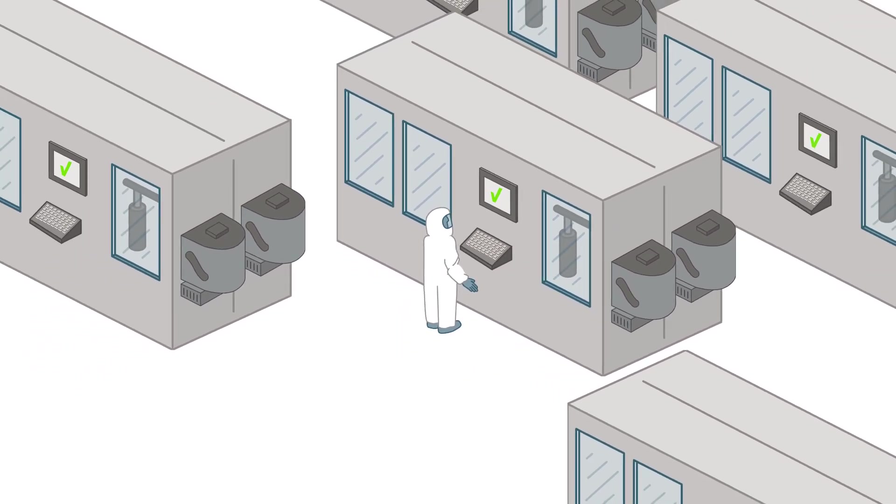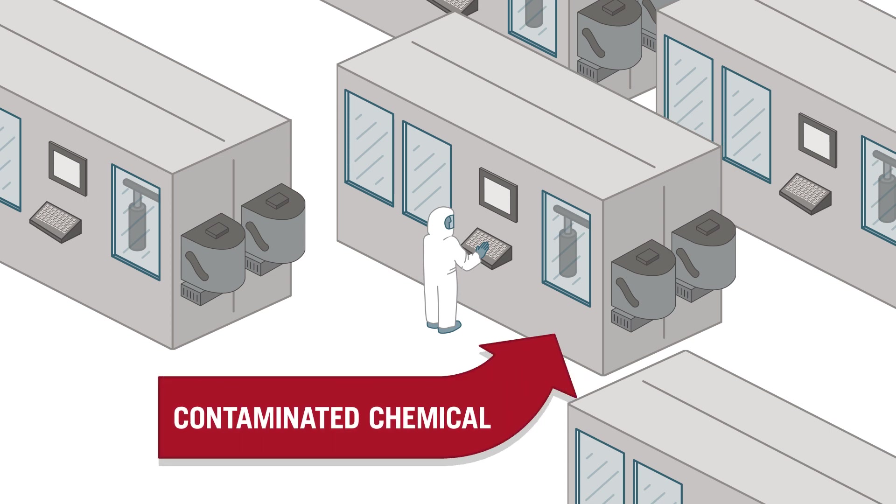But killer contaminants and defects can originate in a surprising place: the chemical delivery process.